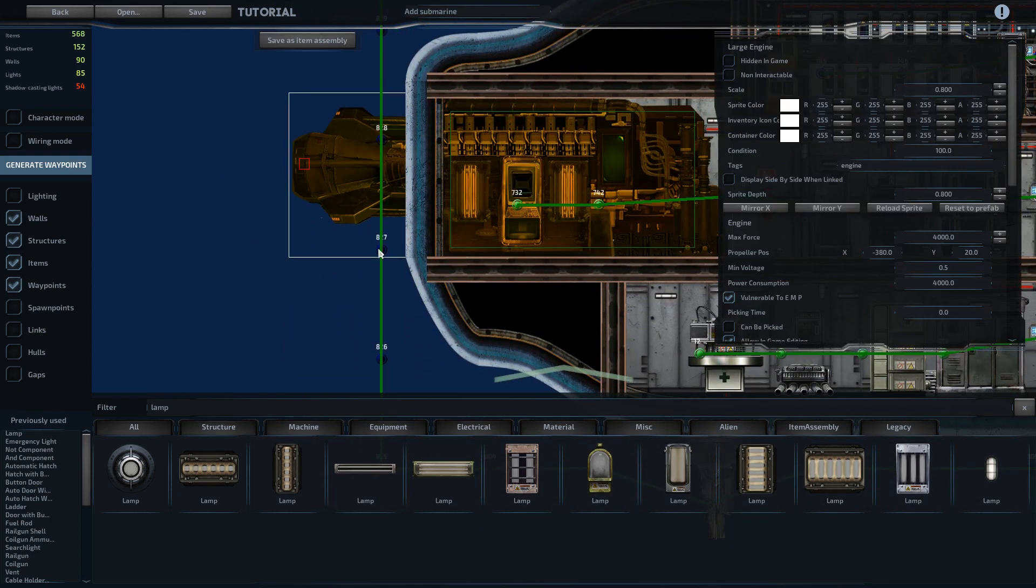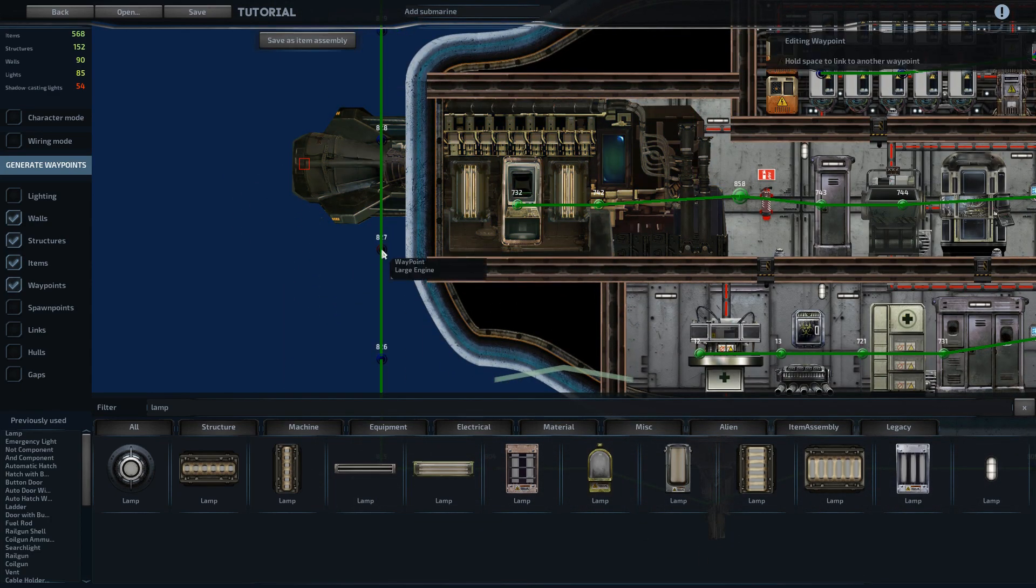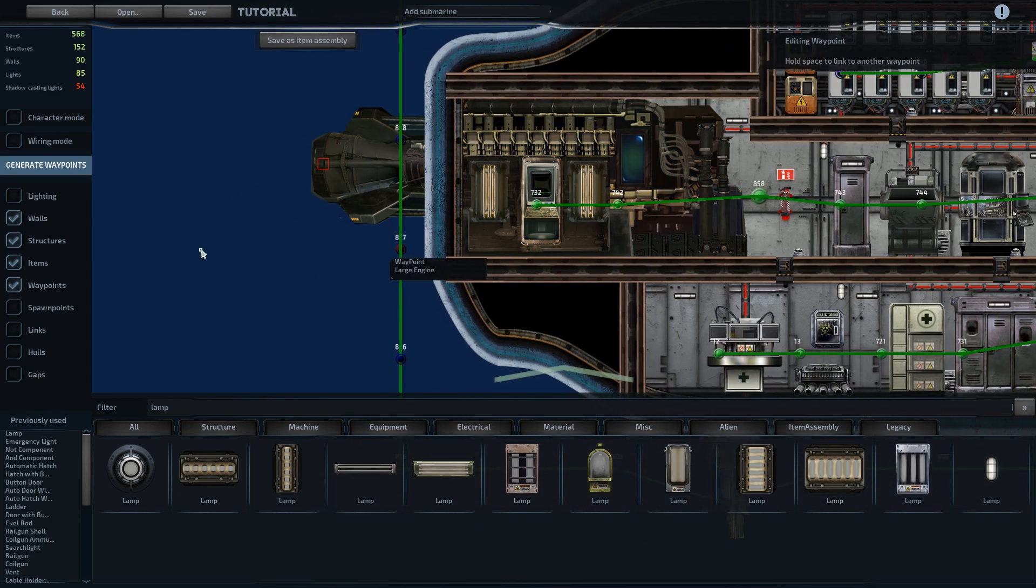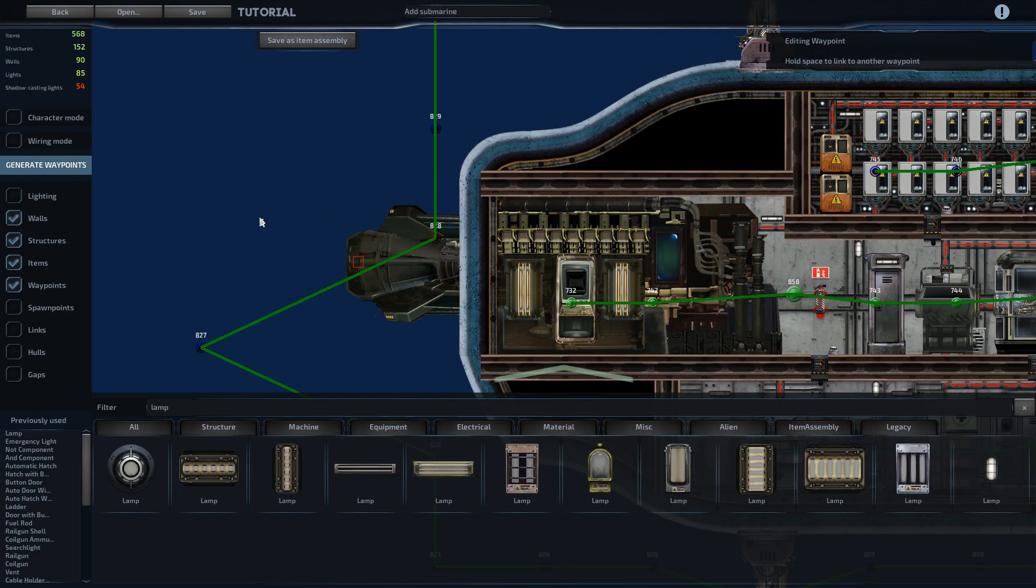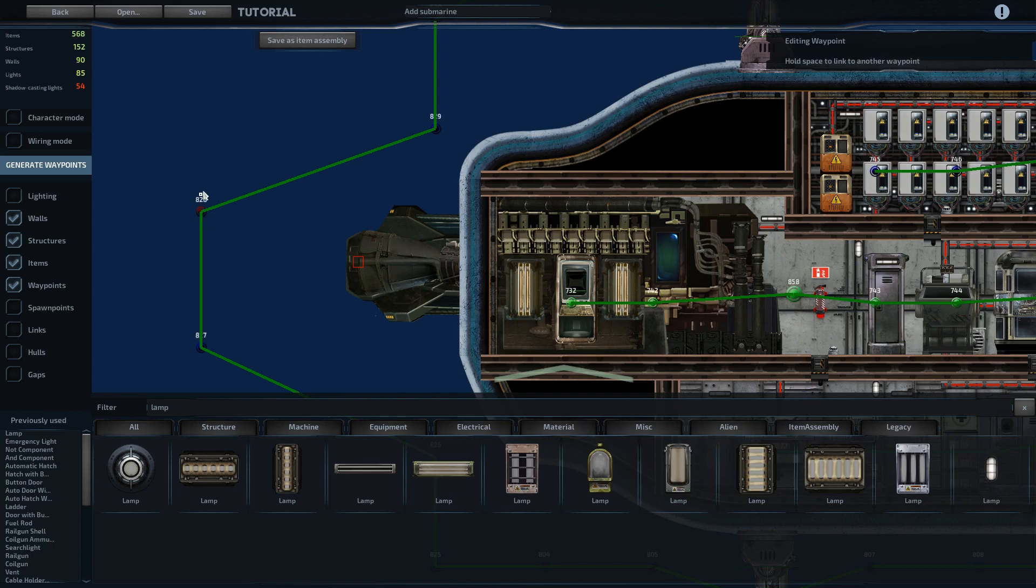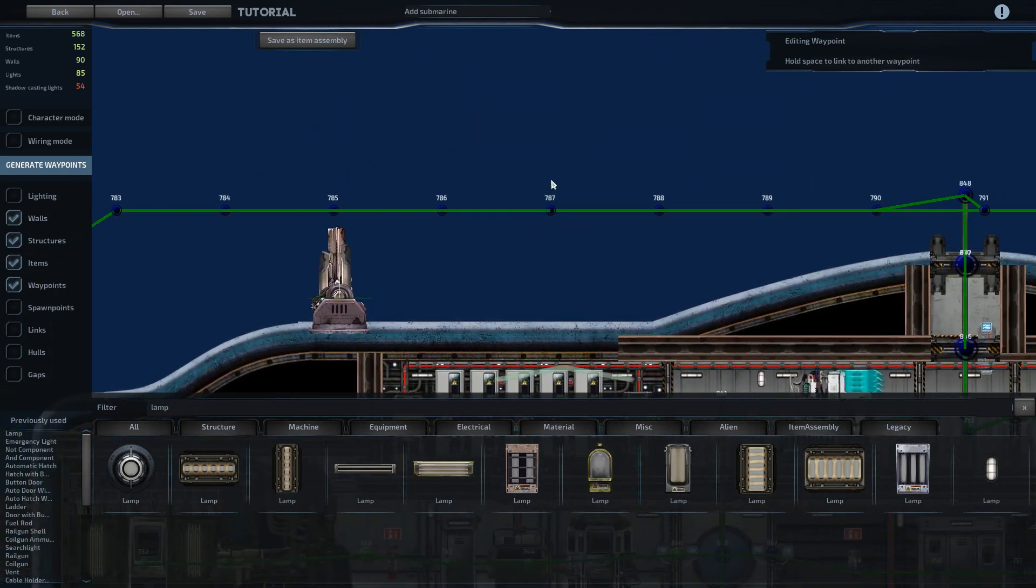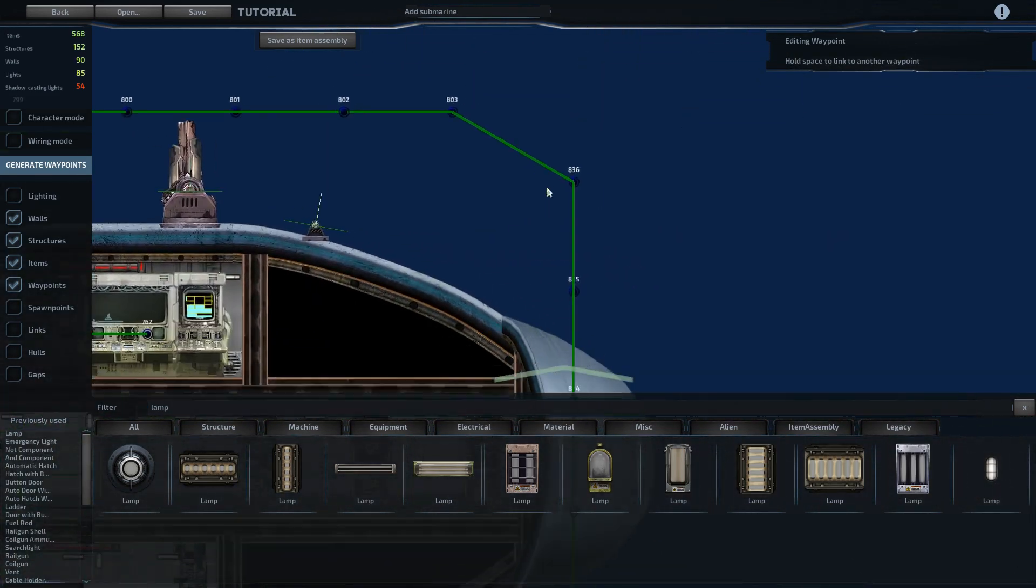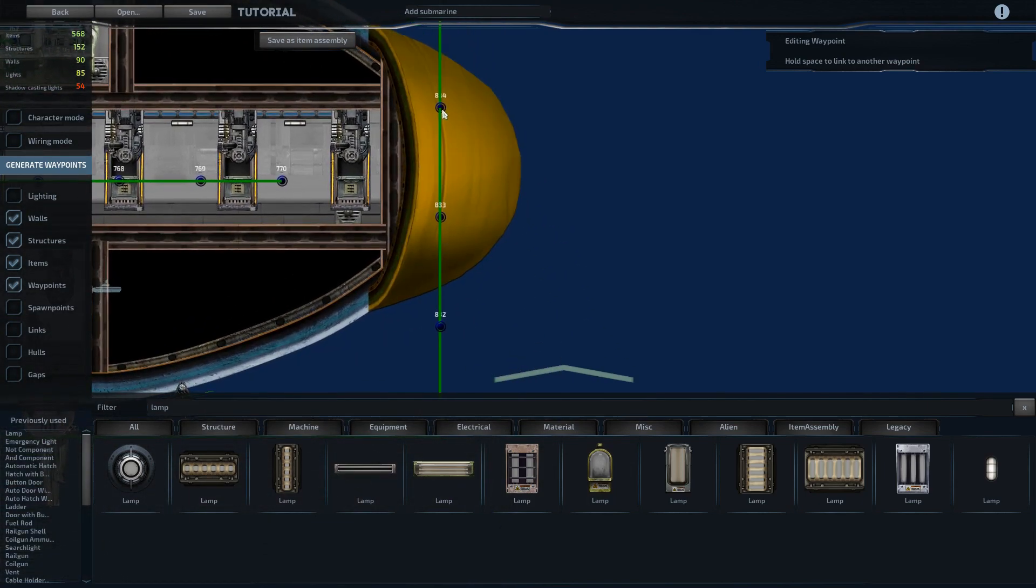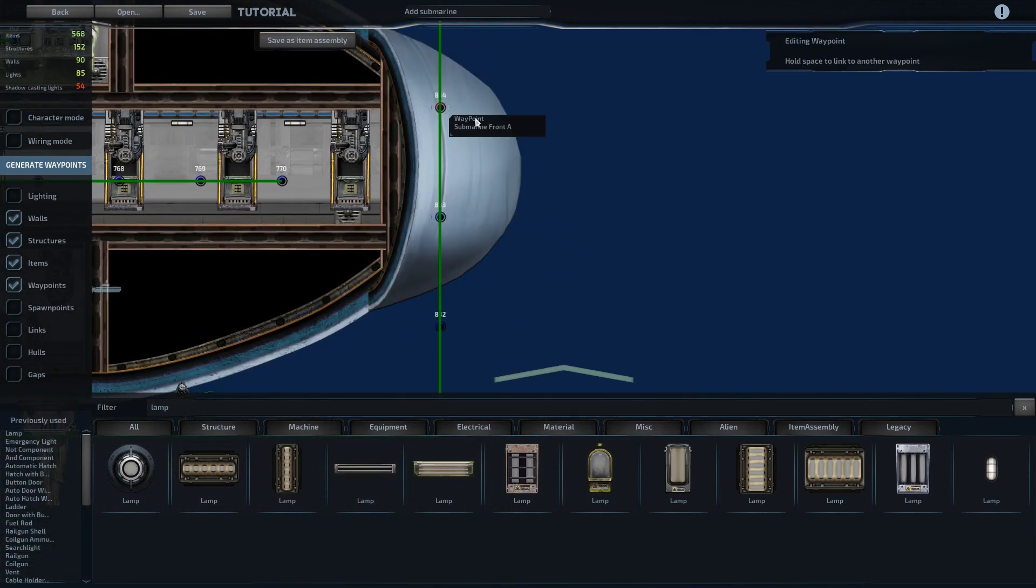The engine, if you swim through the thrust of the engine, it will damage you and can eventually kill you. So we'll give them a little bit of a buffer zone there and then the nose of the ship.